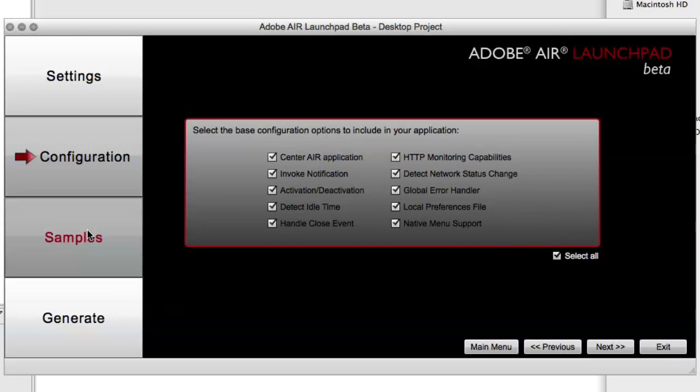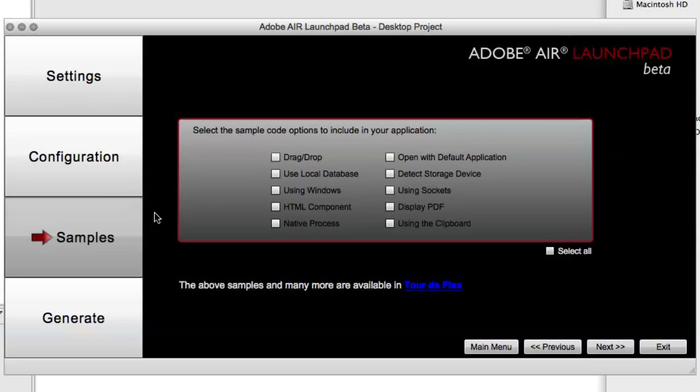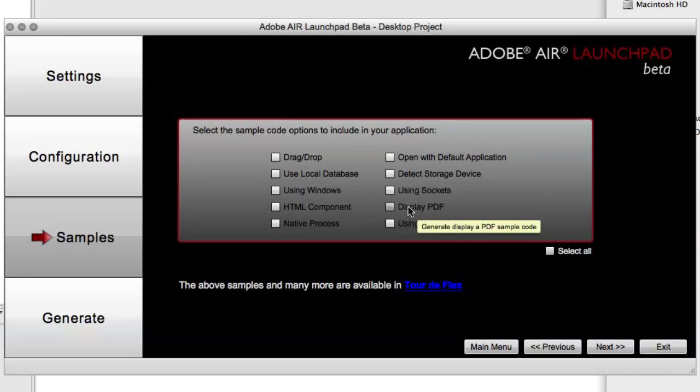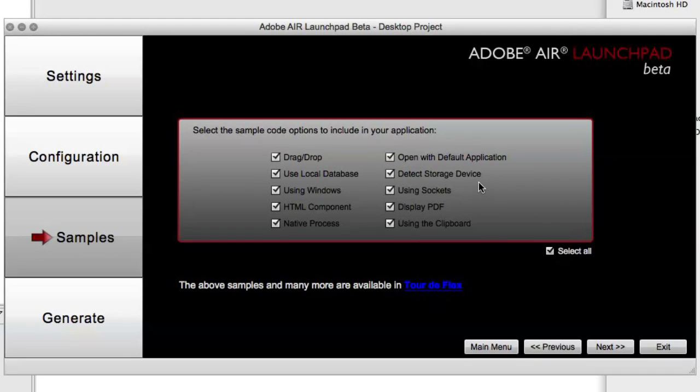In the samples view, you can generate code samples for different things that you might want in your application, such as drag and drop, using Windows, invoking a native process, using sockets or displaying a PDF. And you can select all again and generate code samples for each of these in case you want to use them in your final application.